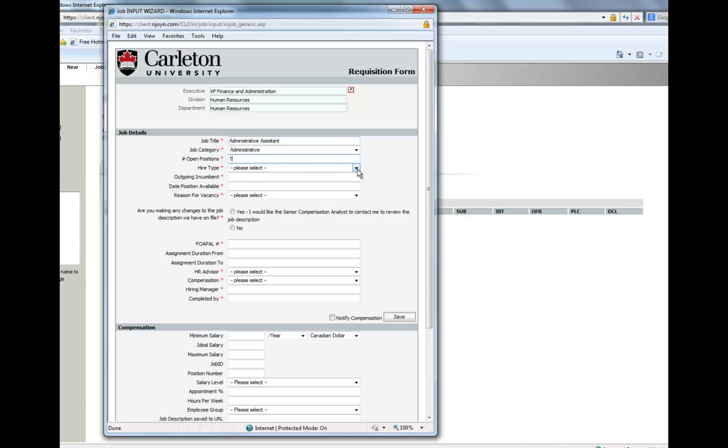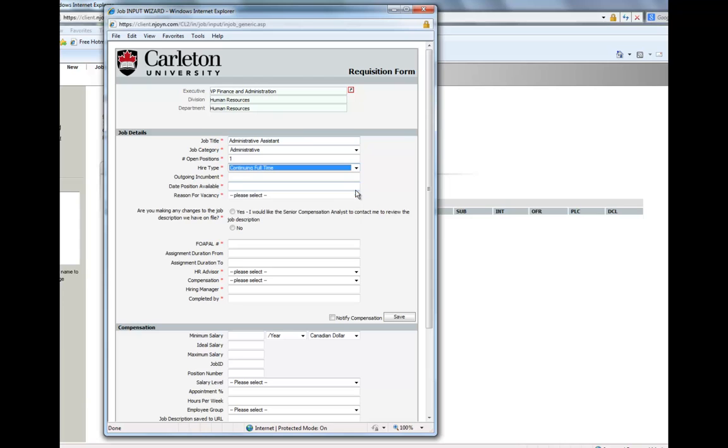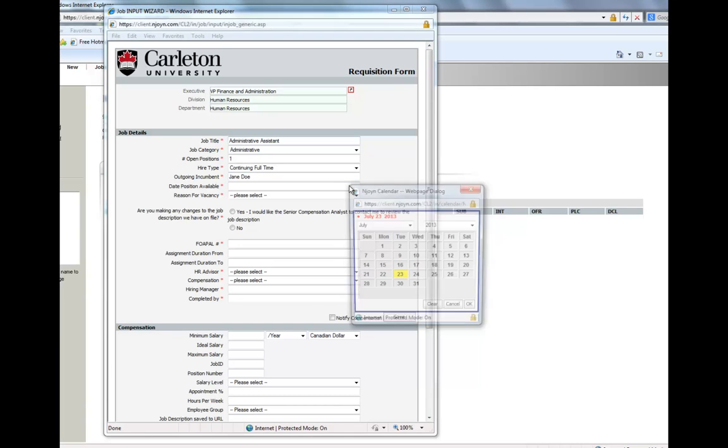Then you must choose a hire type, and if you are unsure of which to choose, contact a Human Resources Advisor. There will always be an outgoing incumbent unless the hire type is a new position.